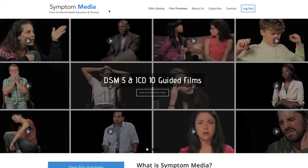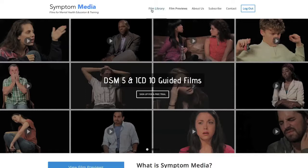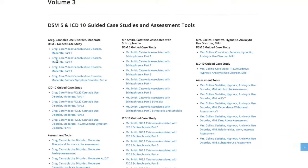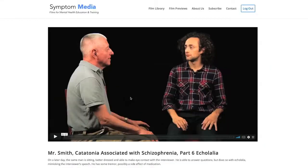Welcome to a preview of a Symptom Media DSM-5 Guided Case Study. Did you know Symptom Media has a collection of over 500 mental health films, including assessment tools, DSM-5, and ICD-10 guided cases? Be sure to visit SymptomMedia.com to sign up for a free trial today.